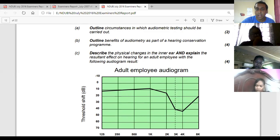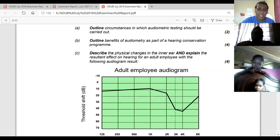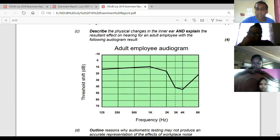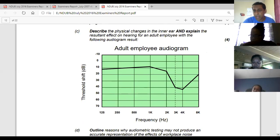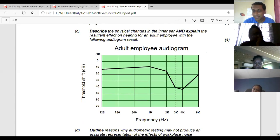The question asks: describe the physical changes in the inner ear and explain the results and effect on hearing for an adult with the following audiogram. What is this graph showing - is this aging? It is noise-induced hearing loss. Why is it not aging? Because noise-induced hearing loss dips at 4 kHz and aging (presbycusis) dips at 8 kHz. In the 2006 past paper they had a graph that showed noise-induced hearing loss combined with presbycusis - it dipped at 4 but also went back down at 8.